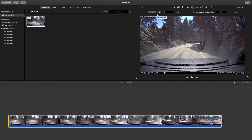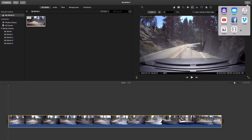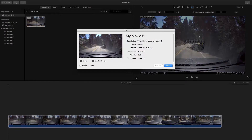Now that your audio is removed, let's save your video. Navigate to the top right-hand corner of the iMovie application and click on the Share button. You'll be presented with several options, but today we're going to proceed with the File option. This option allows you to save your video as a local file and allows you to adjust your file's format, resolution, quality, and compression.